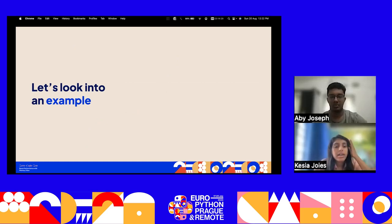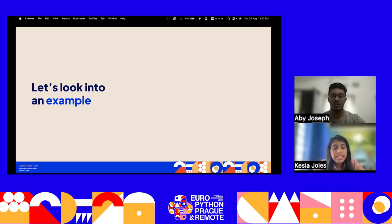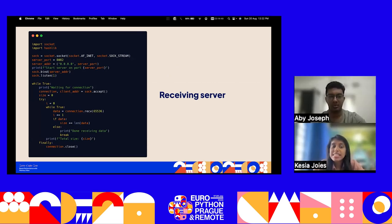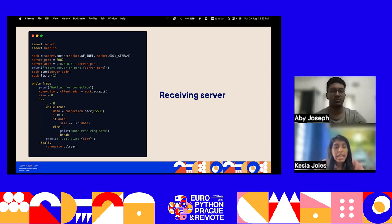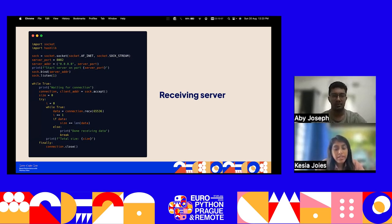Looking at a Python code example, the first part is the receiving server. The server establishes a connection using AF_INET — IPv4 address family — with SOCKstream socket type, listening on port 8082. It iterates, receiving data in chunks of 65,536 bytes at a time, which is the maximum data limit per receive.